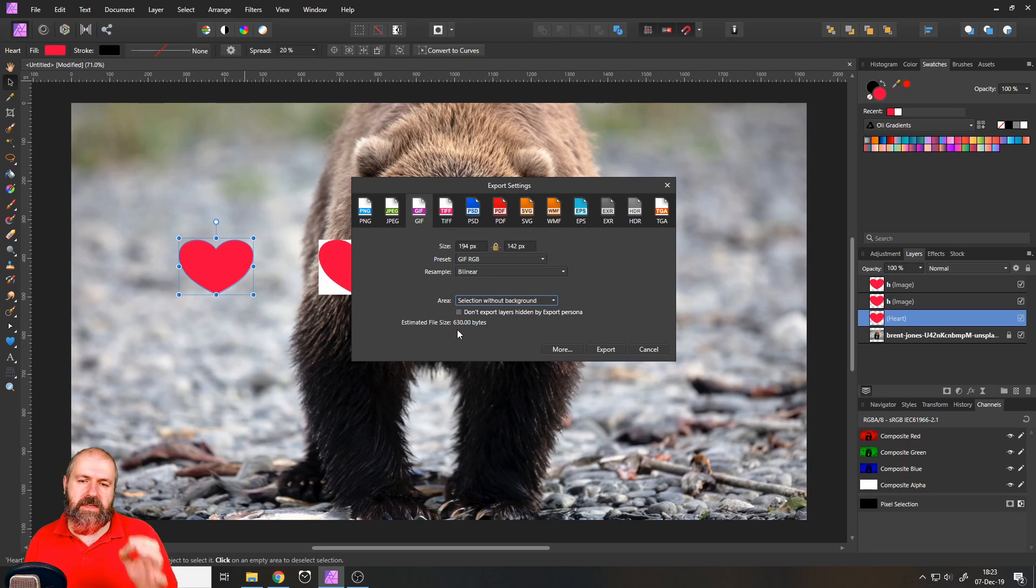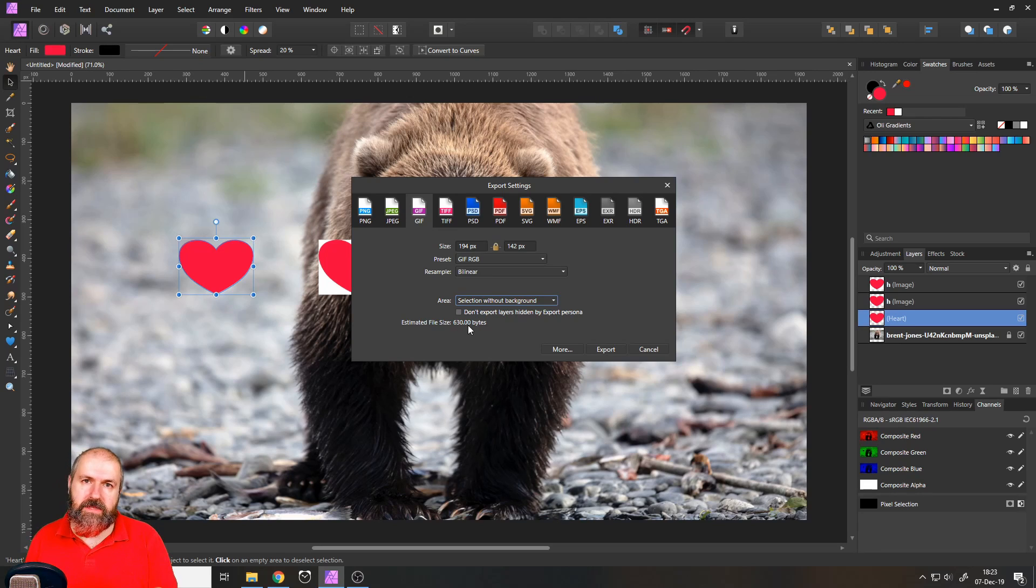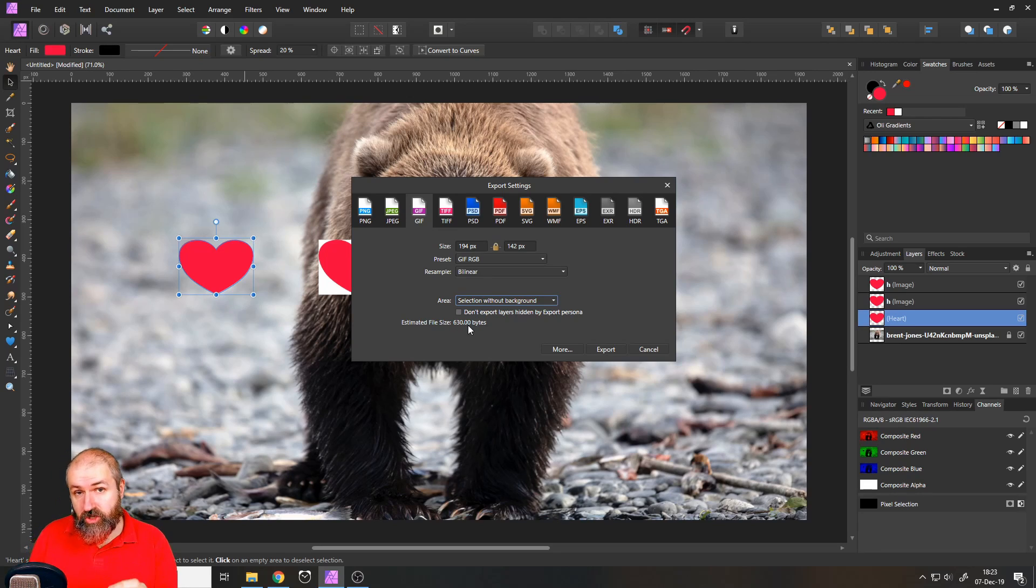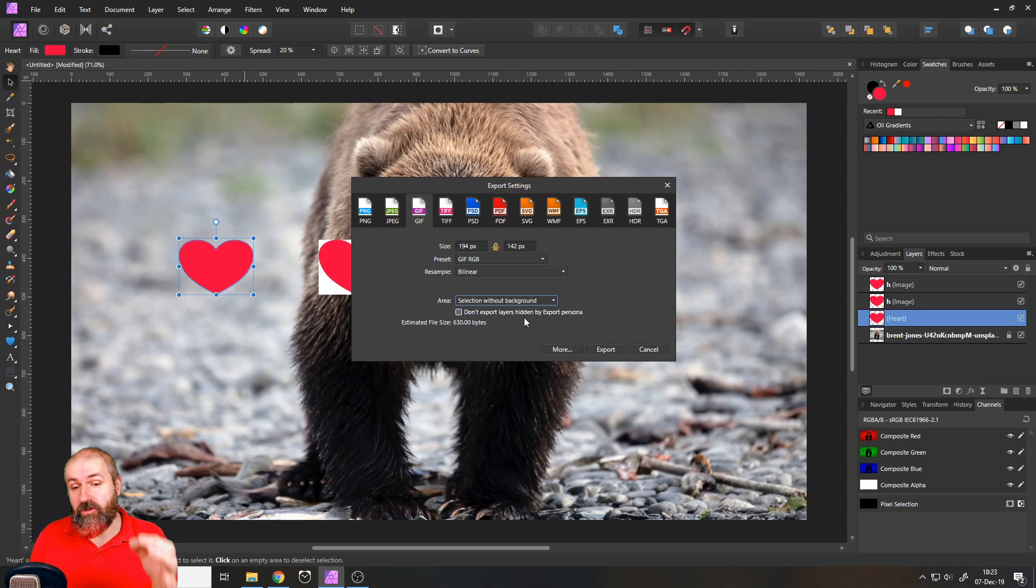So it's a lot smaller than the JPEG and the PNG file.